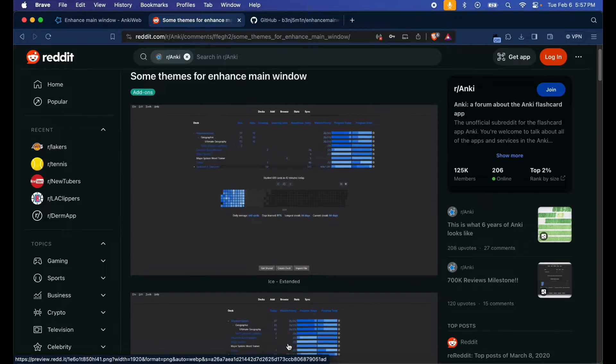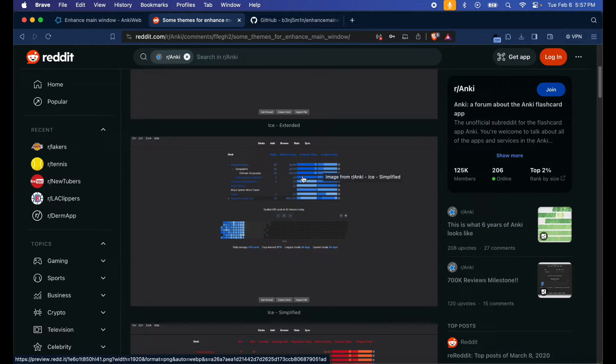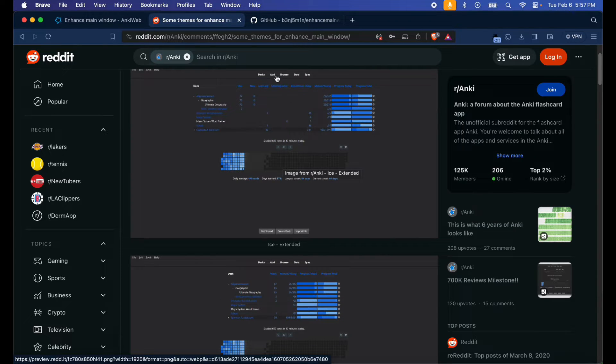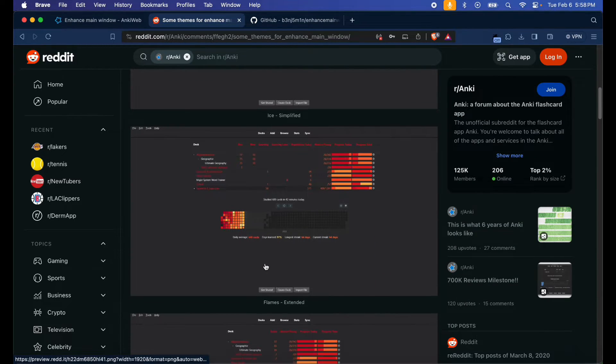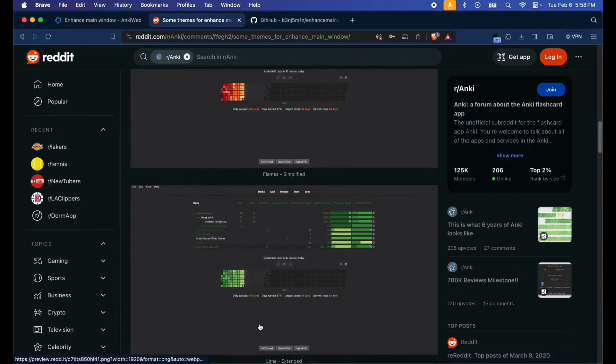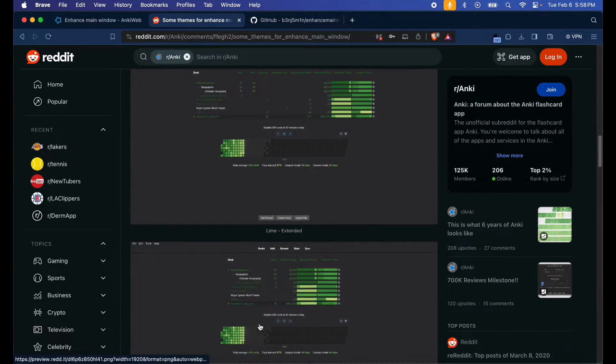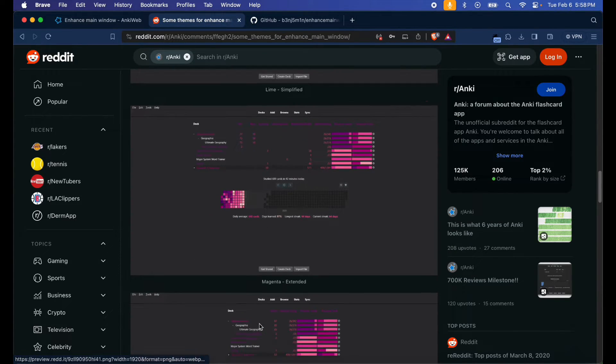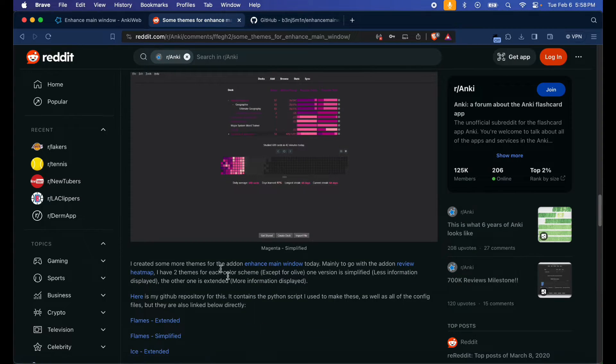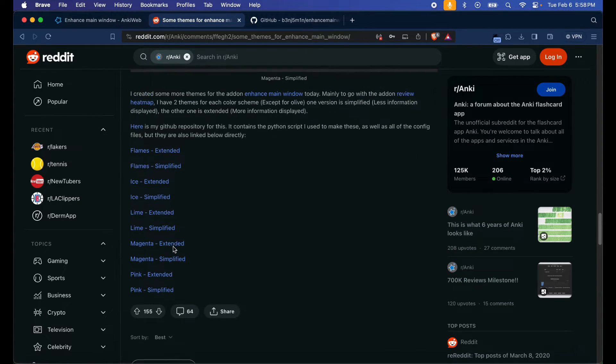There's also Ice Simplified if you just want the progress bar and how many cards you have, how many mature cards. And then there's the Flames Extended, Flame Simplified, Lime Extended, Lime Simplified, Magenta Extended, Magenta Simplified, etc.